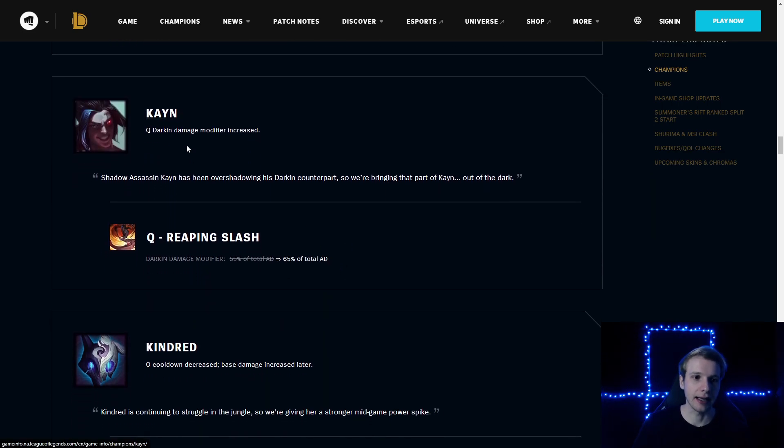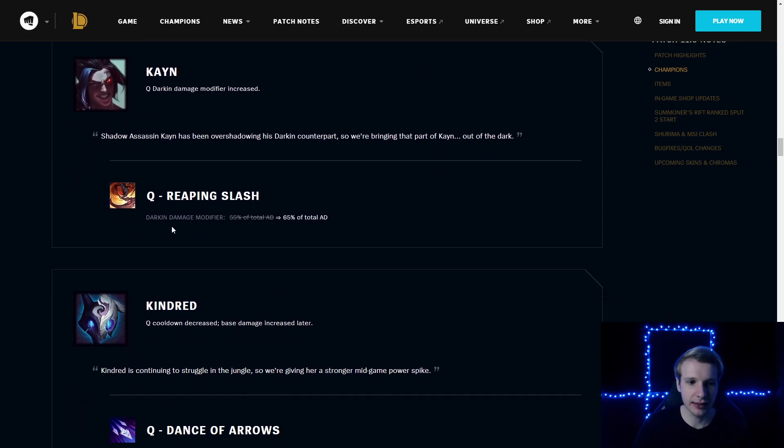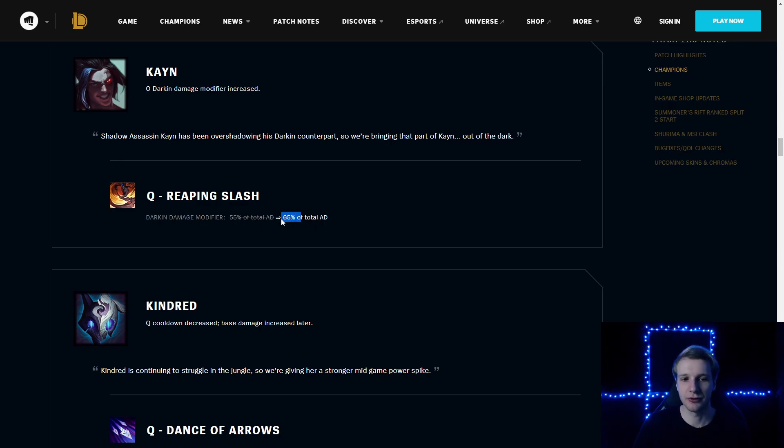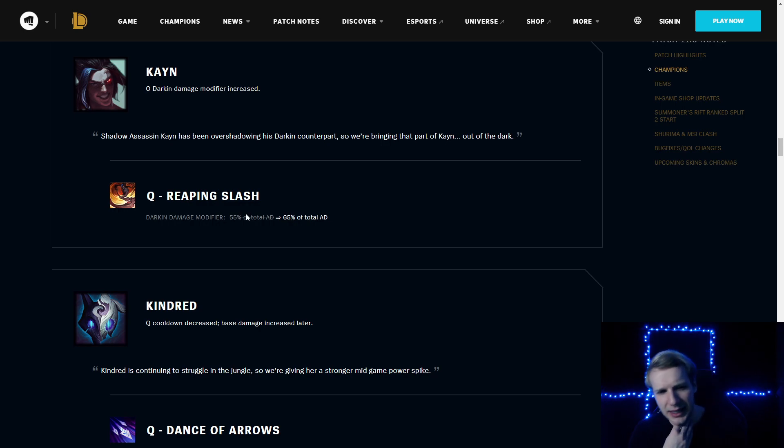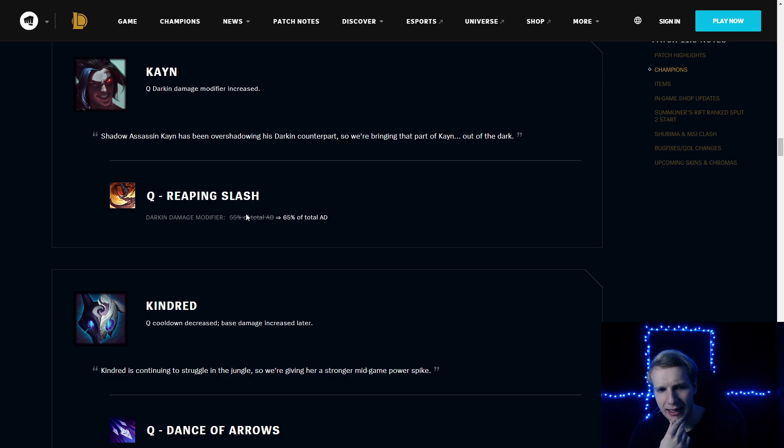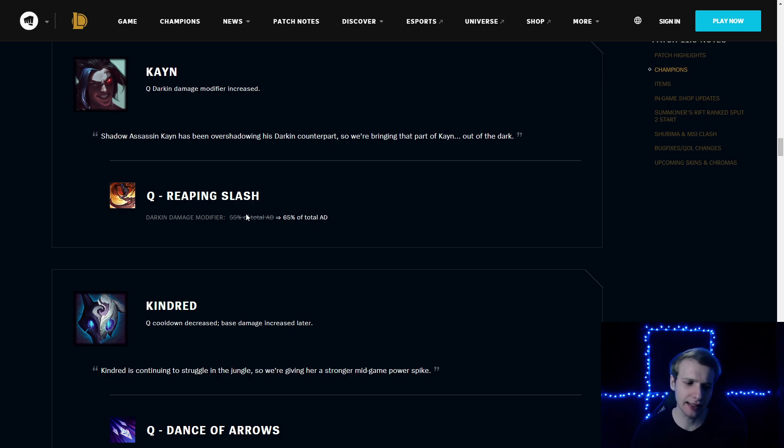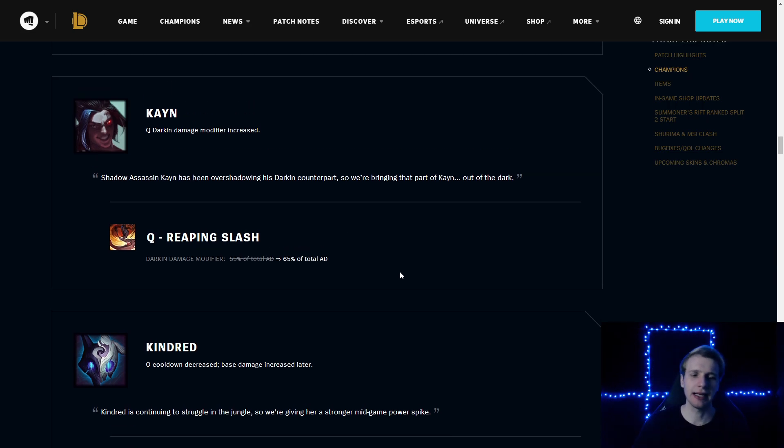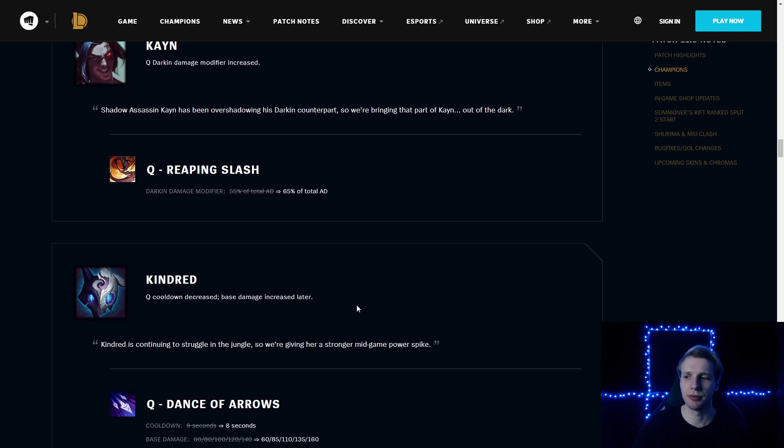Kayn: Q Darkin damage modifier increased. Darkin damage modifier is going to be 65% of total AD, not 55%. Darkin, I believe, is the Lifesteal Kayn, the Red Kayn. So Red Kayn is going to have a little bit more Q damage.